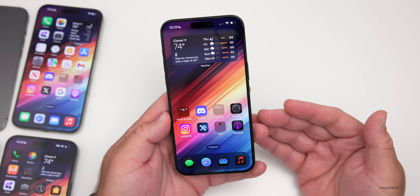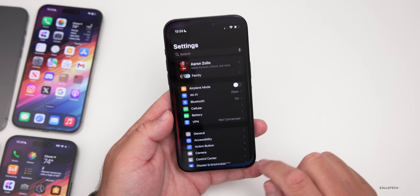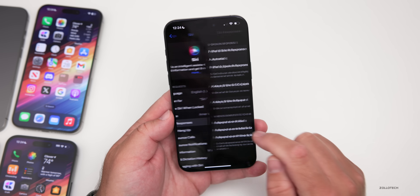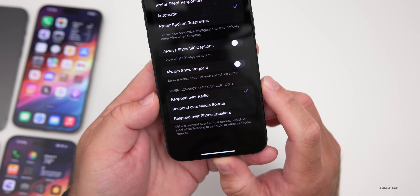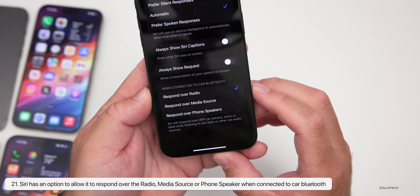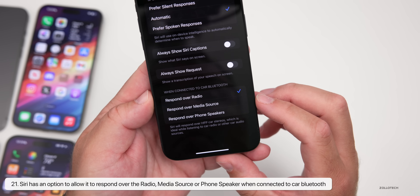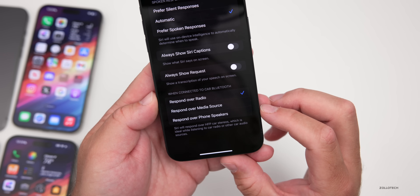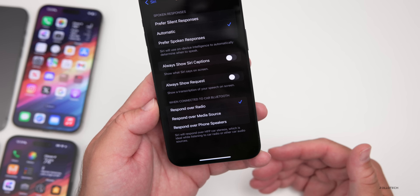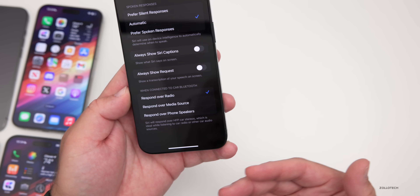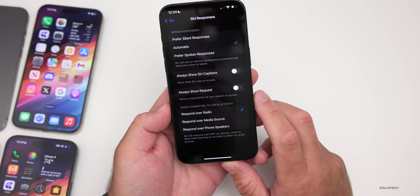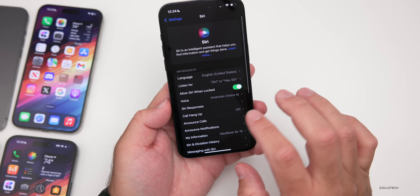A feature many people will appreciate: if you use your iPhone connected to Bluetooth in your car or with CarPlay, go to Settings, scroll down to Siri, then Siri Responses. At the bottom it now says 'When connected to car Bluetooth' — you can have it respond over the radio, over the media source, or over the phone speakers. You now get to choose where Siri responses come through, which is a great addition we've been waiting for.